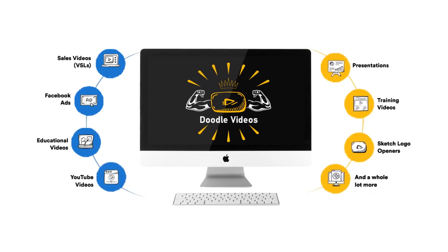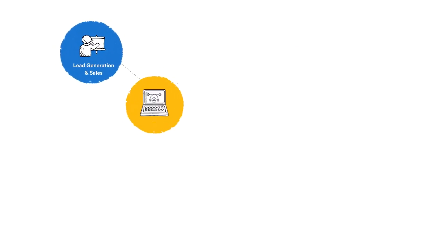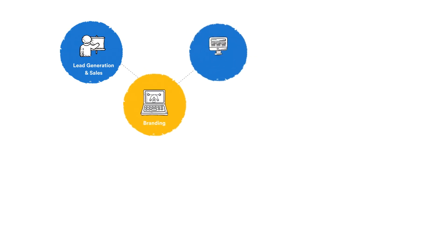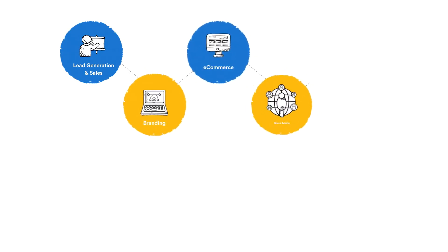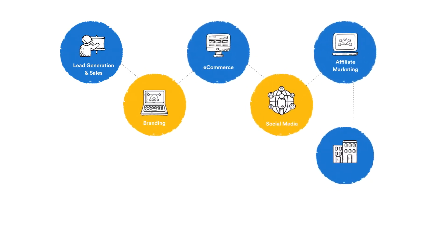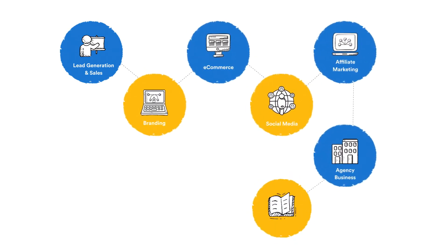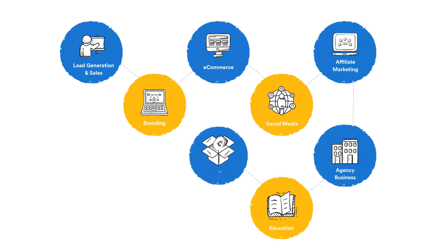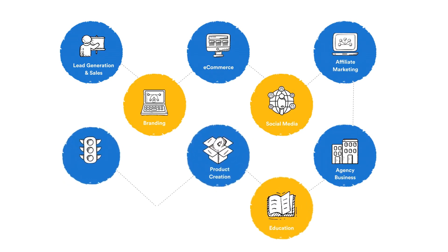Use this to produce dynamic and engaging doodle videos for lead generation, e-commerce, branding, traffic campaigns, product creation, social media, affiliate marketing, and any other goal.